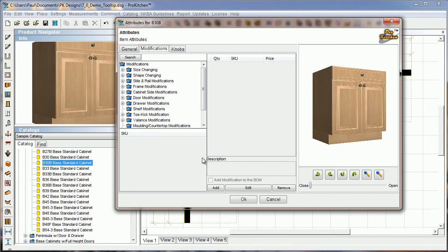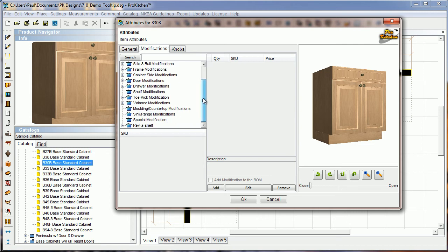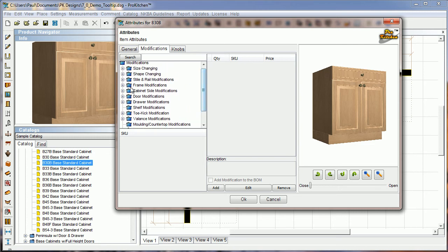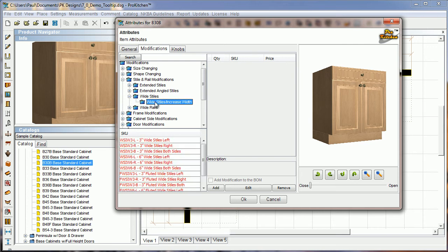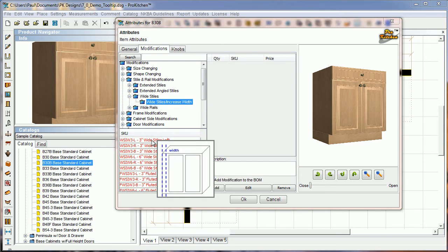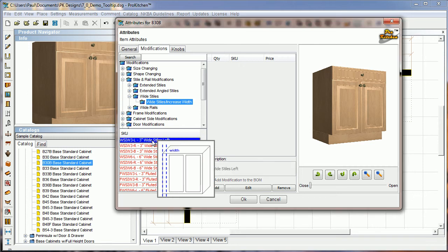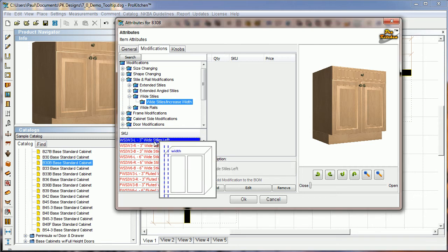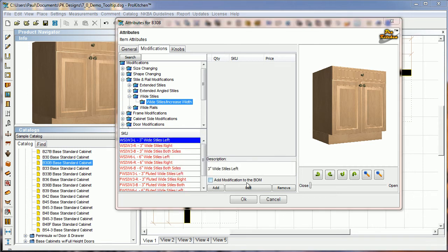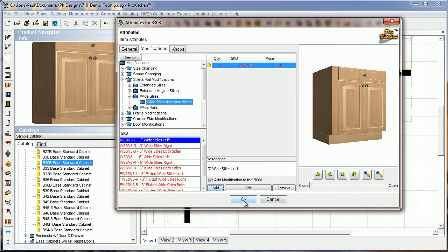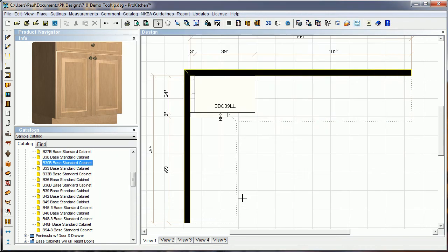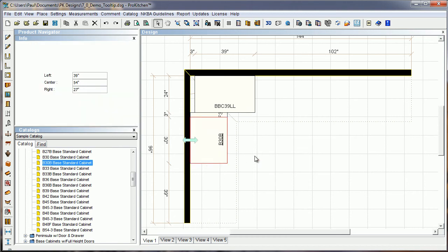So I'm going to click on modifications. Here's all my cabinet modifications. Let's choose a style and rail. I should have done that before. Let's do a wide style on this guy, increase width. So let's do it on the left side, so it looks like it's got a filler on both sides of it as it's placed. I'm going to click add, it's going to ask me how much, just leave it the way it is, and okay. So there it is, and now it's ready to place and just drop it into place.